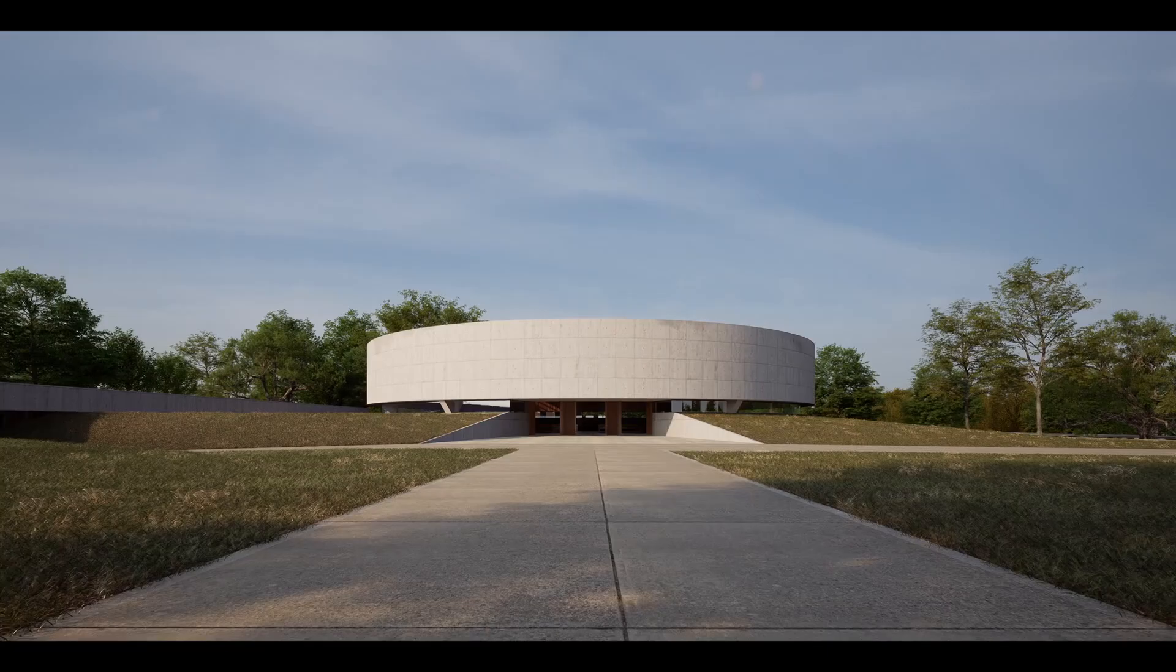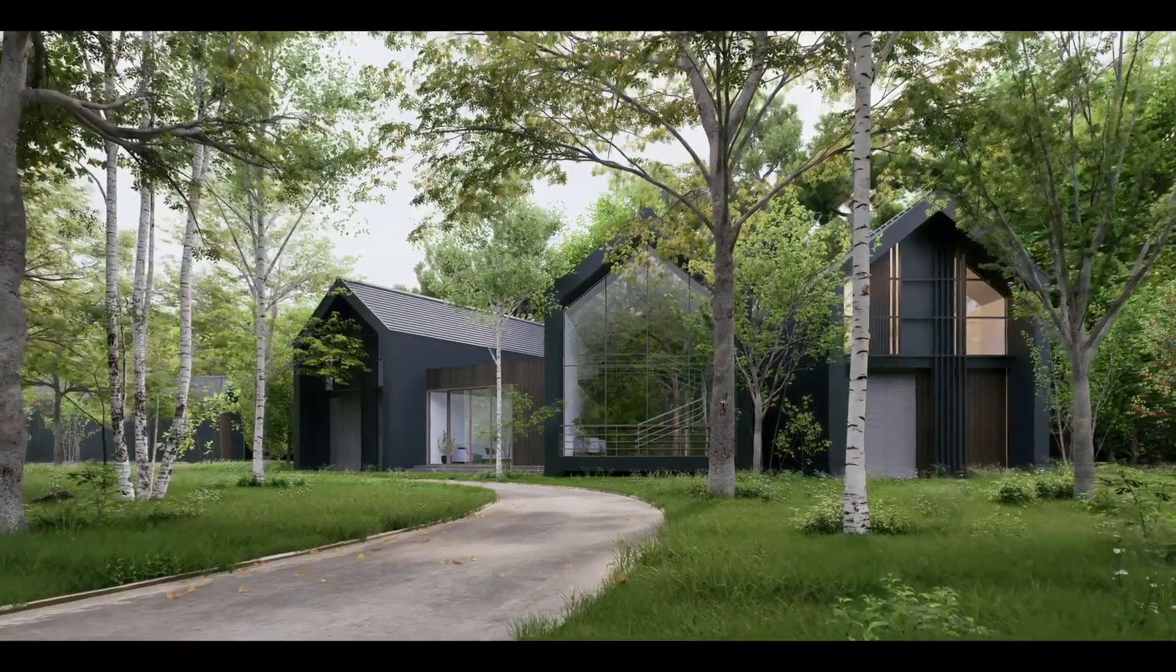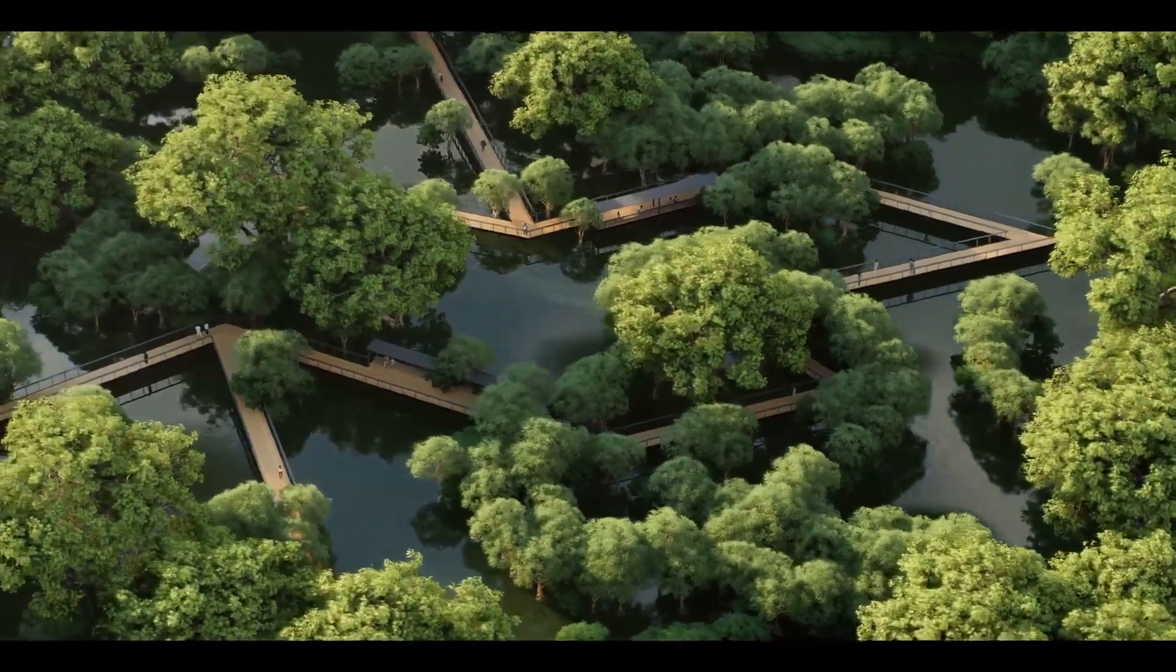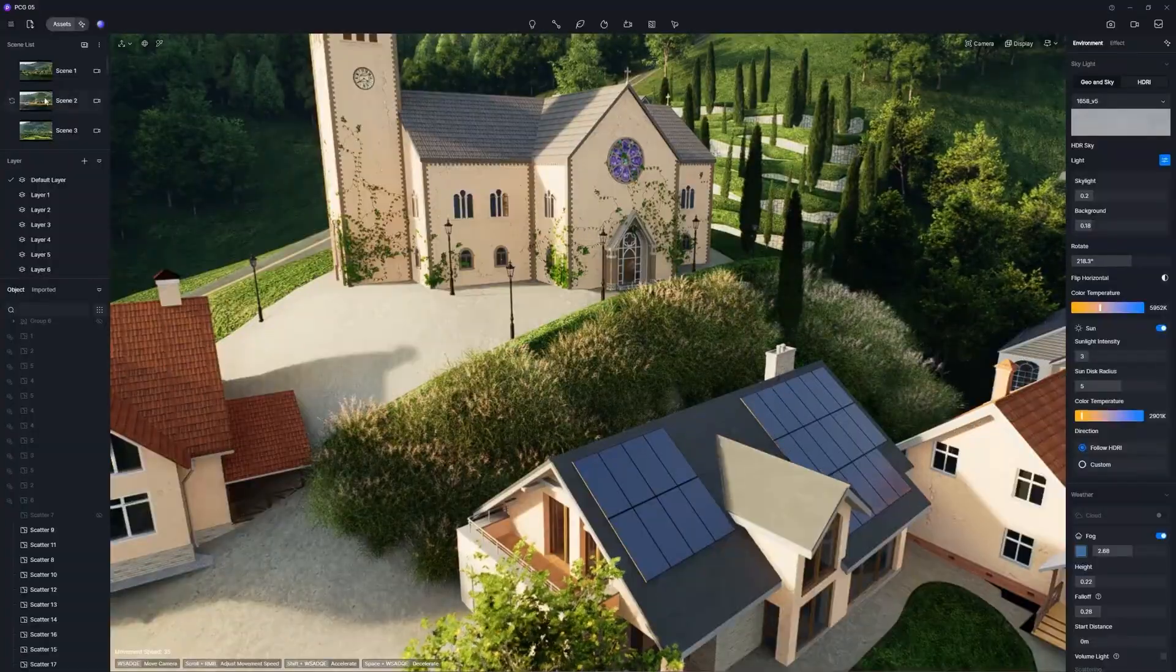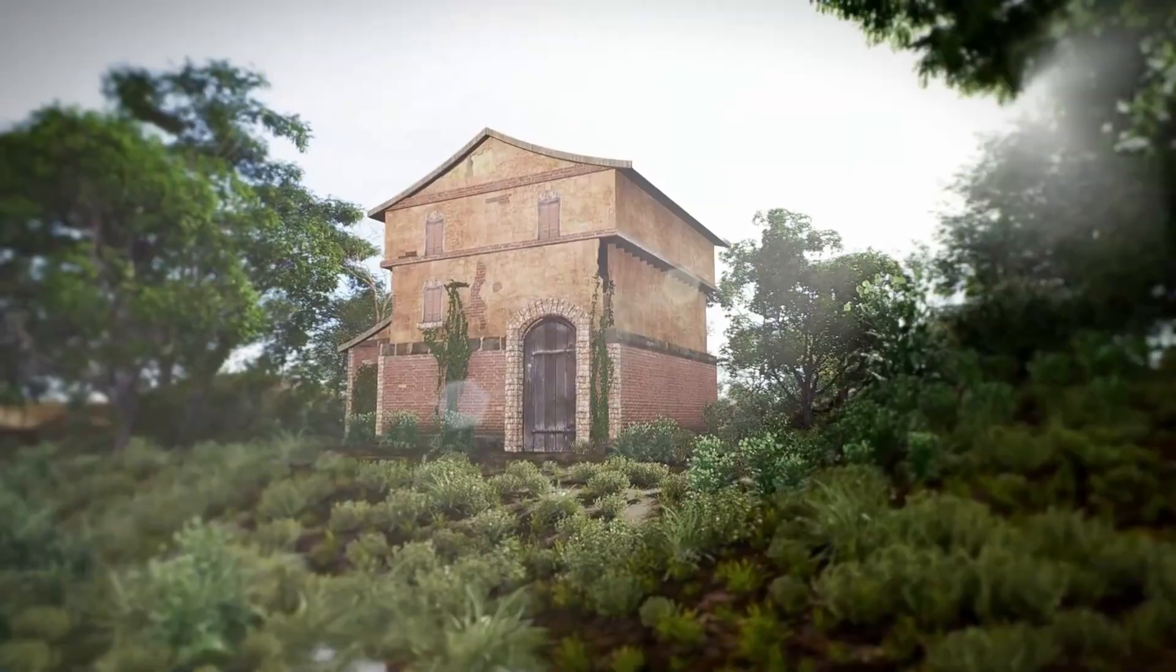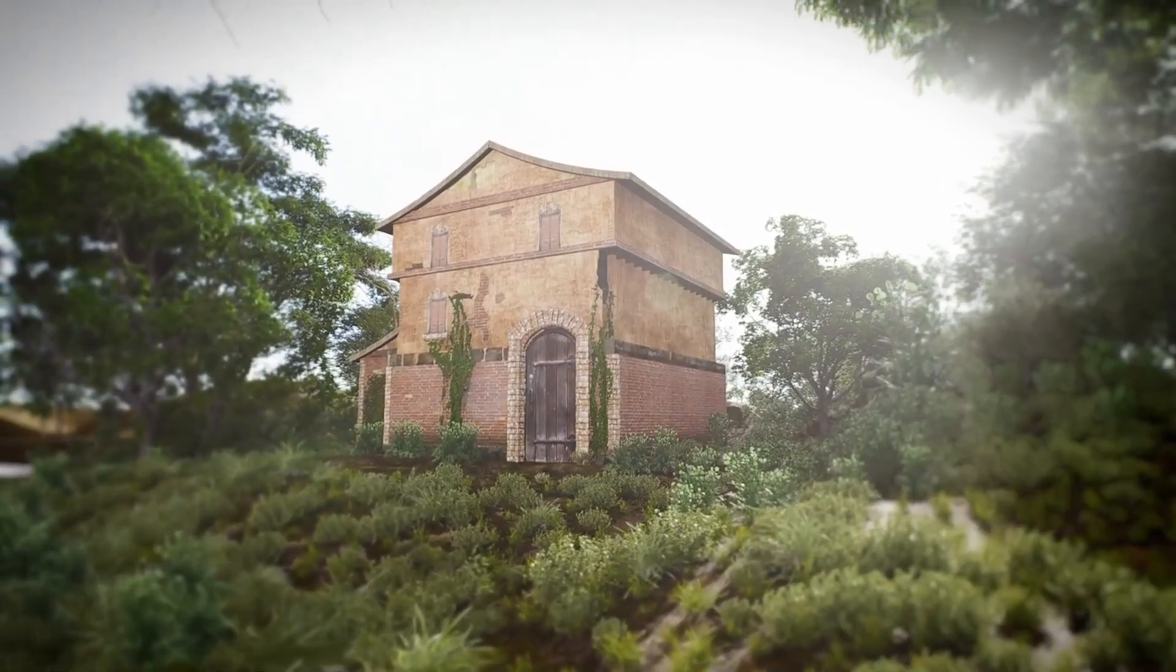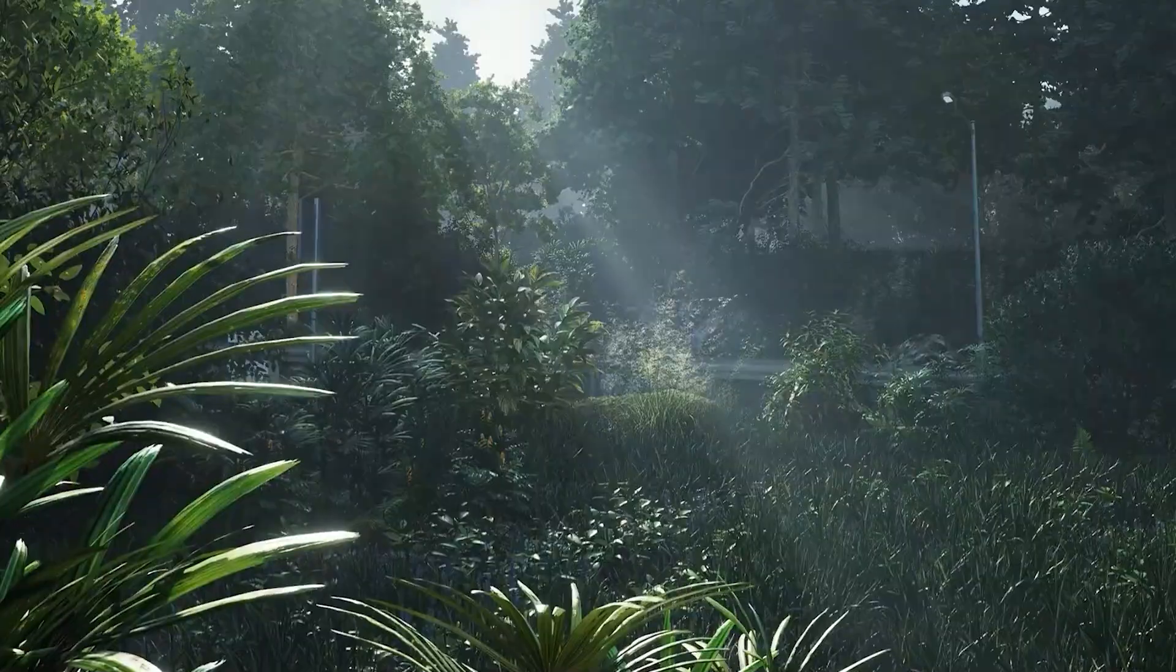But what I want to talk about today is their latest scattering system, which makes scattering anything in D5 scenes like a breeze. A quick disclaimer, this video is sponsored by D5 Render, which helps bring more content to you guys.